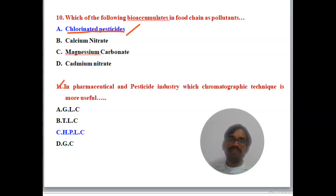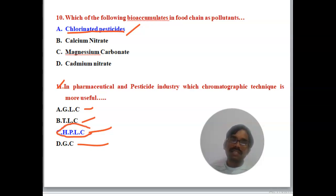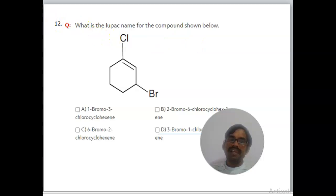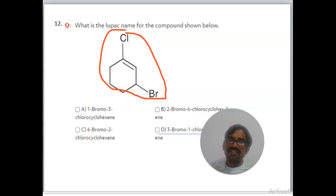Question 11: For pharmaceutical and pesticide industries, which chromatography technique is most useful? Options include GLC, TLC, HPLC, and GC — the right answer is HPLC (High Performance Liquid Chromatography). Question 12: What is the IUPAC name of the compound shown, containing chlorine, bromine, and a benzene ring structure? The right answer is 3-bromo-1-chlorocyclohex-1-ene.